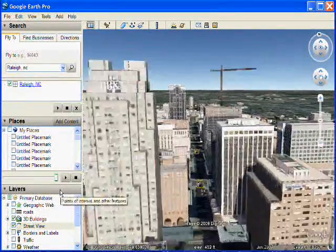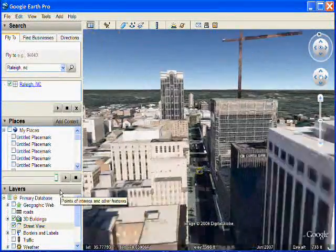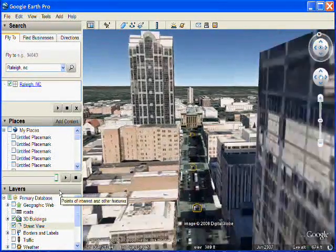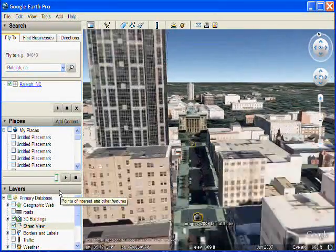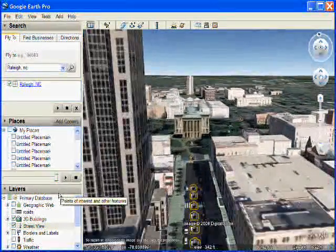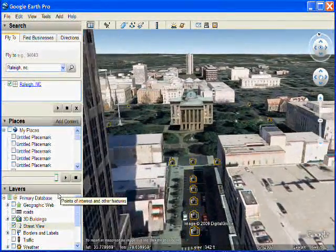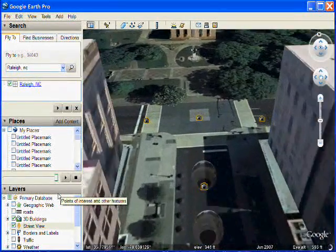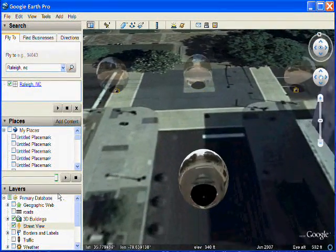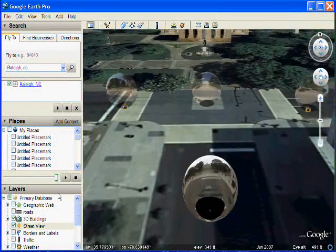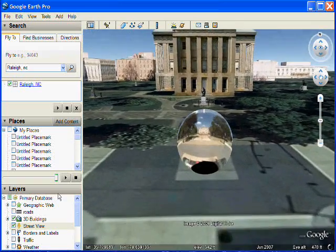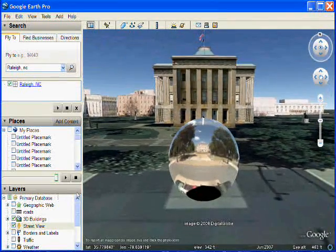So we'll zoom in and go down the street. And you can see the camera icons as you get closer. More and more of them appear. But as you get down really close, you'll actually see the Street View images. And in the case of here, they're spherical panoramas.